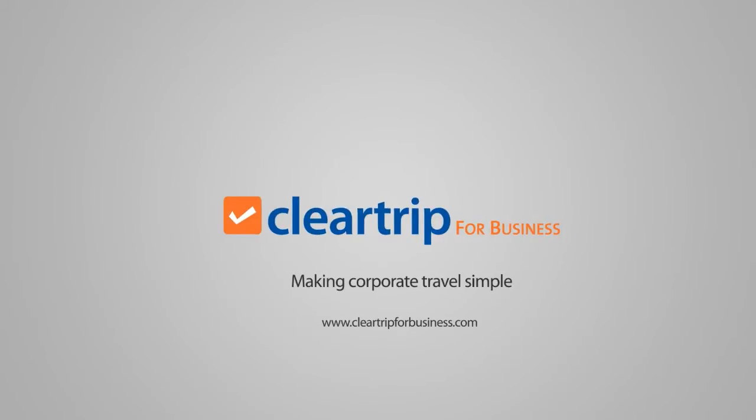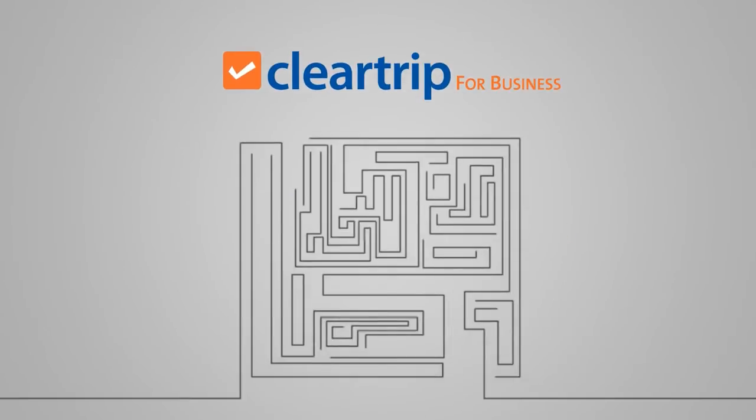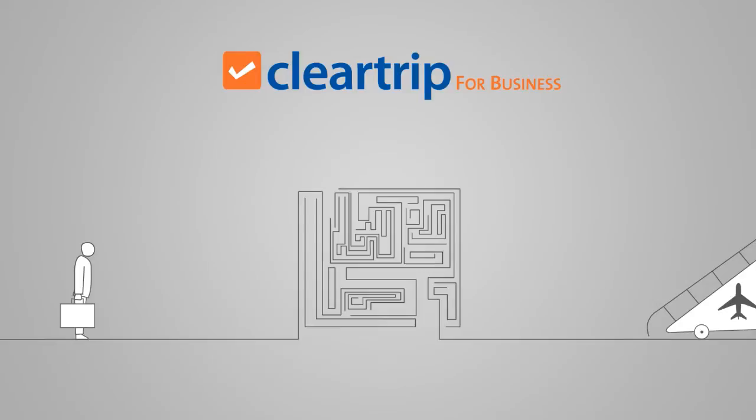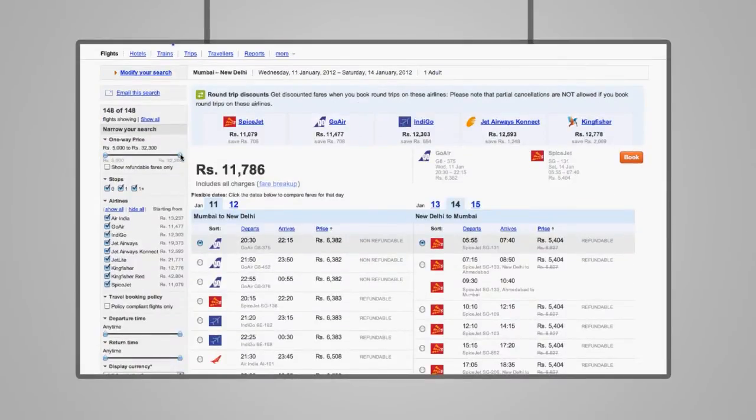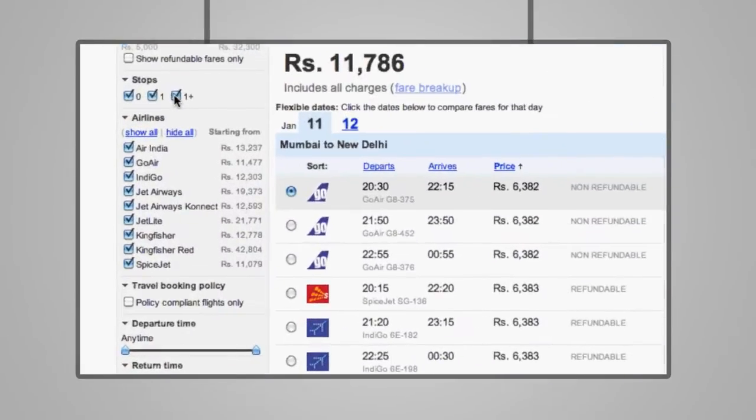ClearTrip for Business helps you simplify the complex and tedious process of travel booking with a robust set of tools on the award-winning ClearTrip interface.